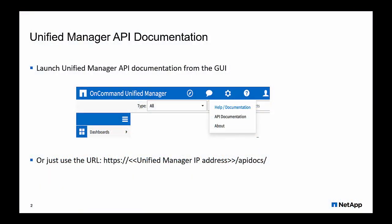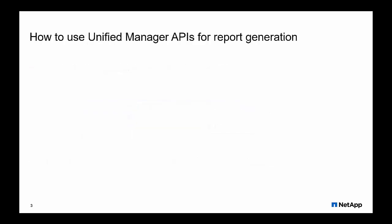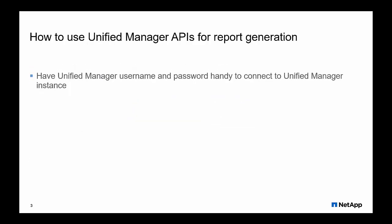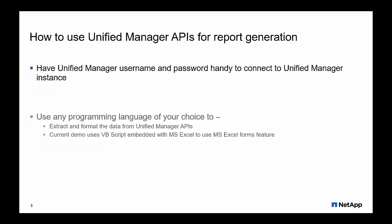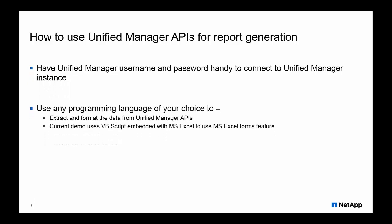Each Unified Manager instance comes with built-in documentation to help you understand all the supported APIs. Now to create reports, you need to know your Unified Manager credentials and the right APIs to use in your report logic as a prerequisite.